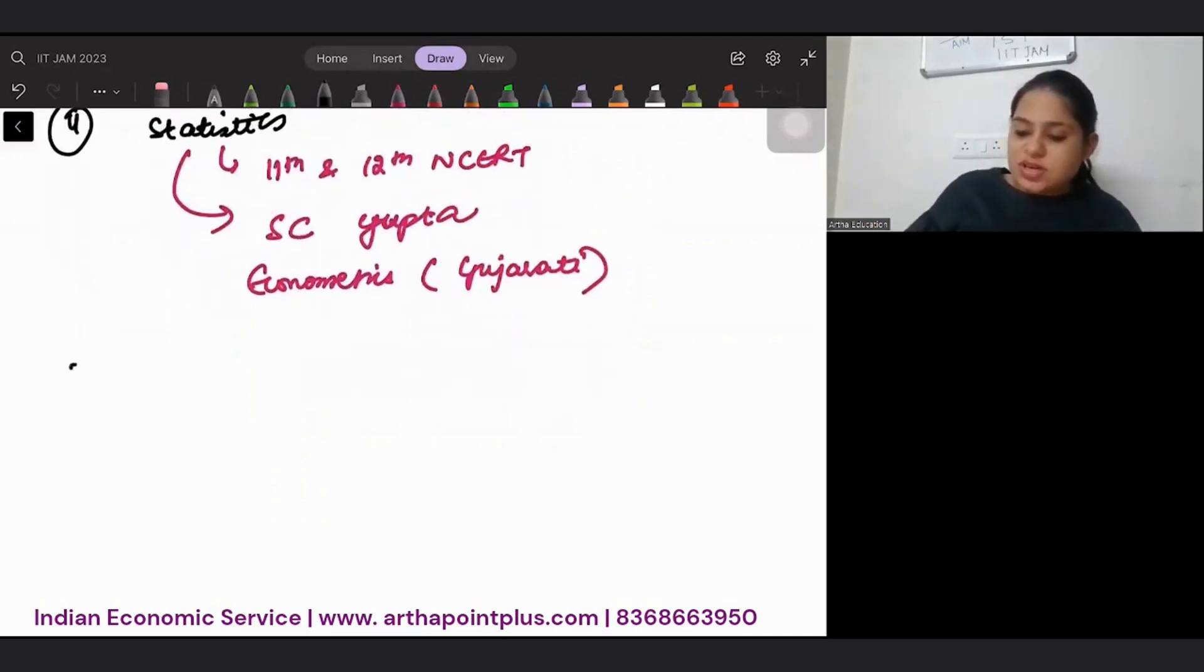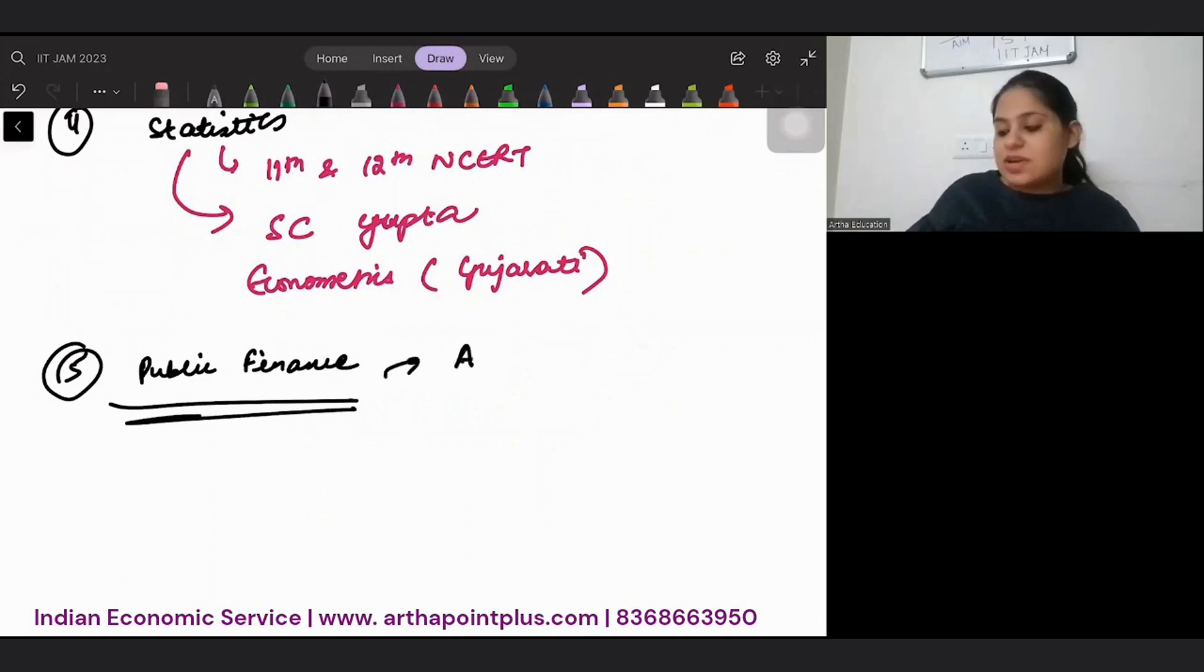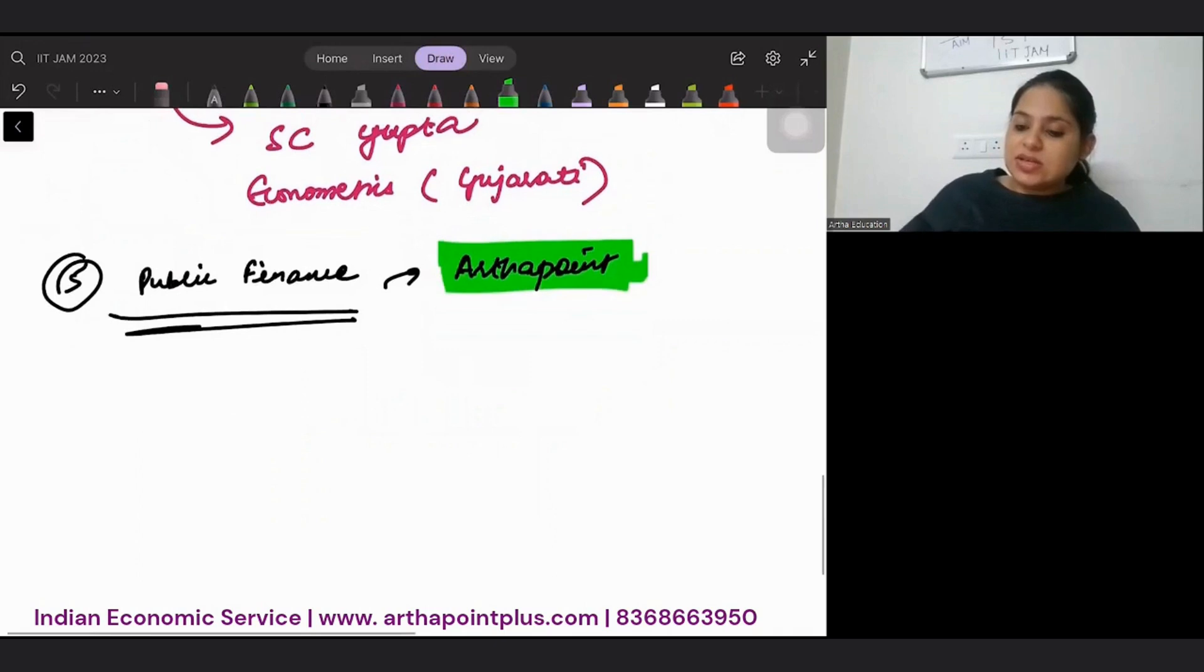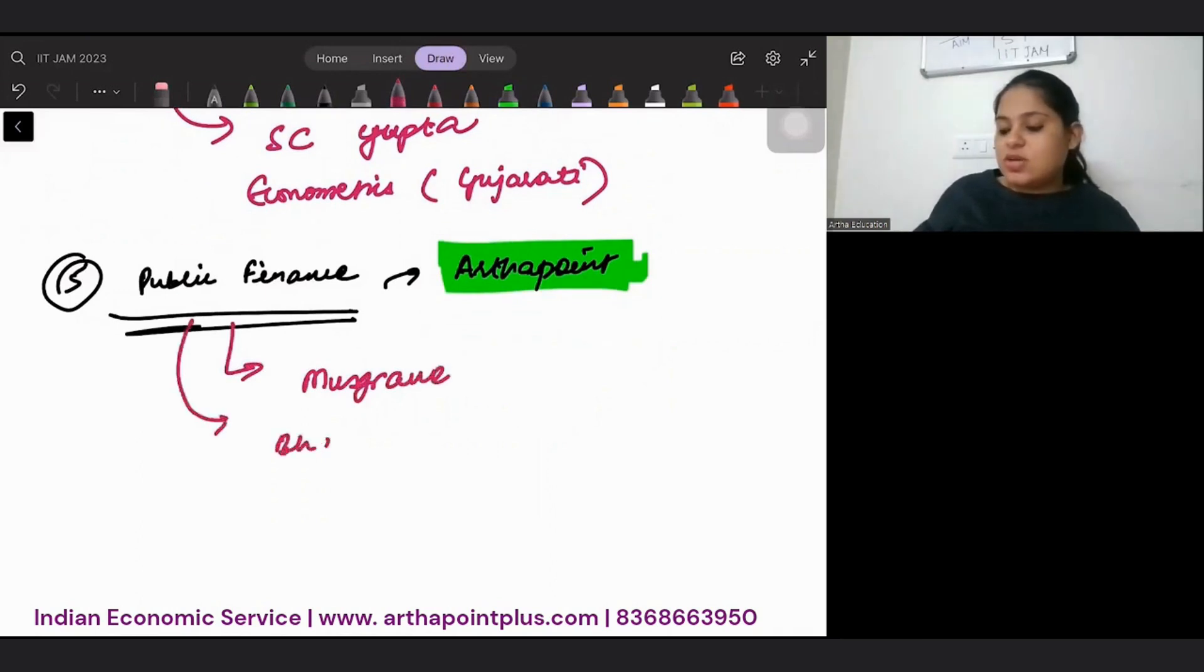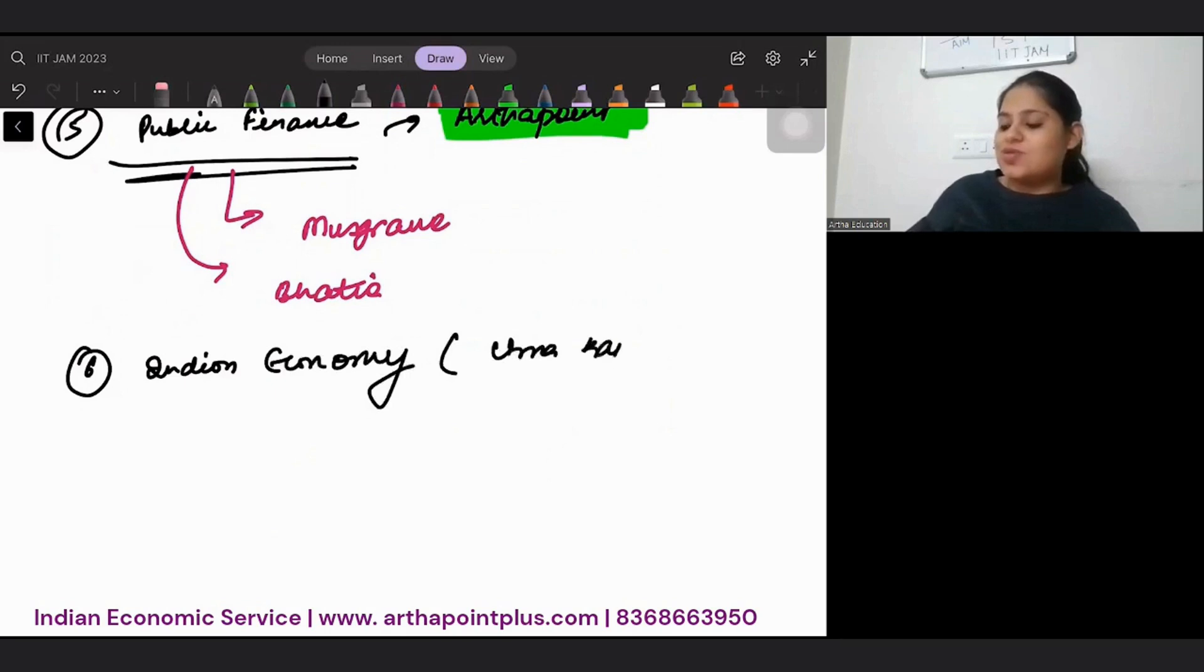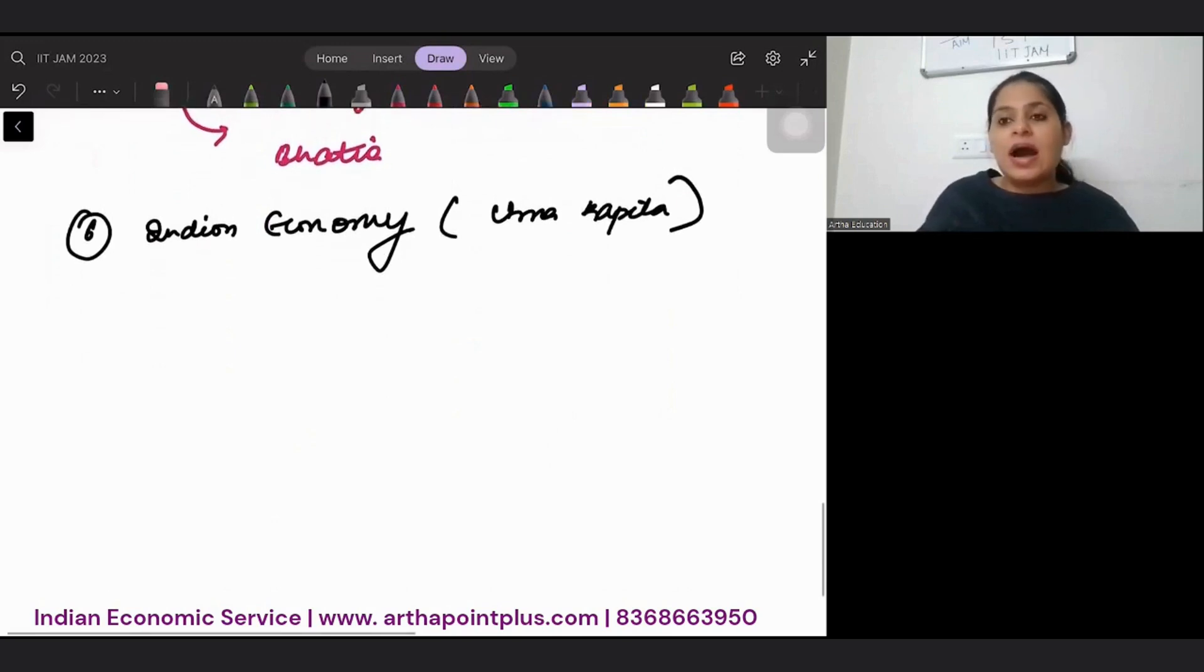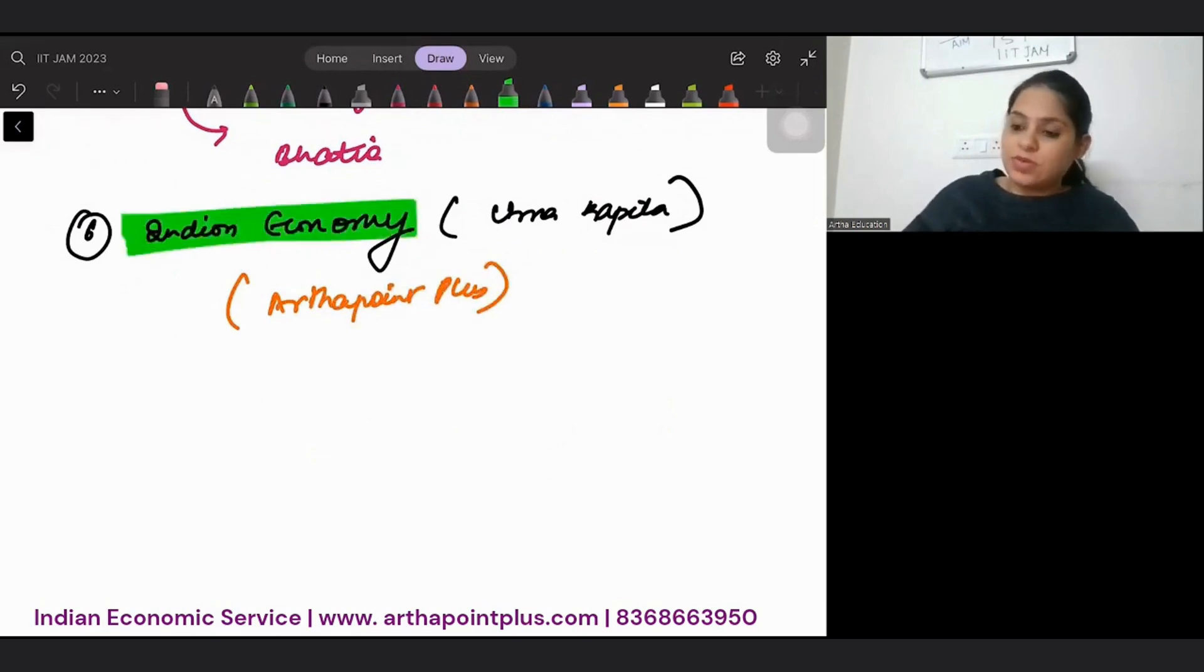Then you should be studying public finance. I have started recording public finance and it is available on our other channel, Artha Point. You can have a look at those public finance videos also. And other than this, there are two excellent books. My favorite is Musgrave and Musgrave. But if you want to go to Indian author, you can go for Bhatia. Then, sixth is Indian Economy. There is only one book that anyone will suggest you. That is Uma Kapila. I have started preparing summary of Indian economy and it is available on our channel, Artha Point Plus.